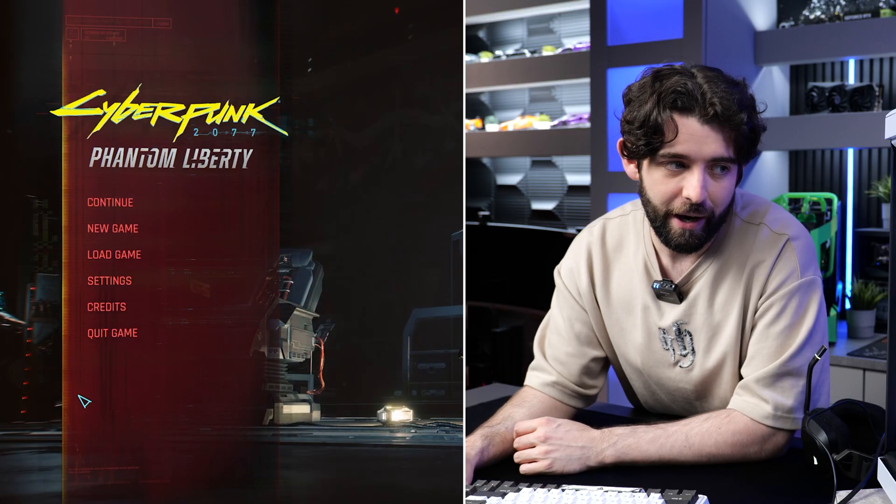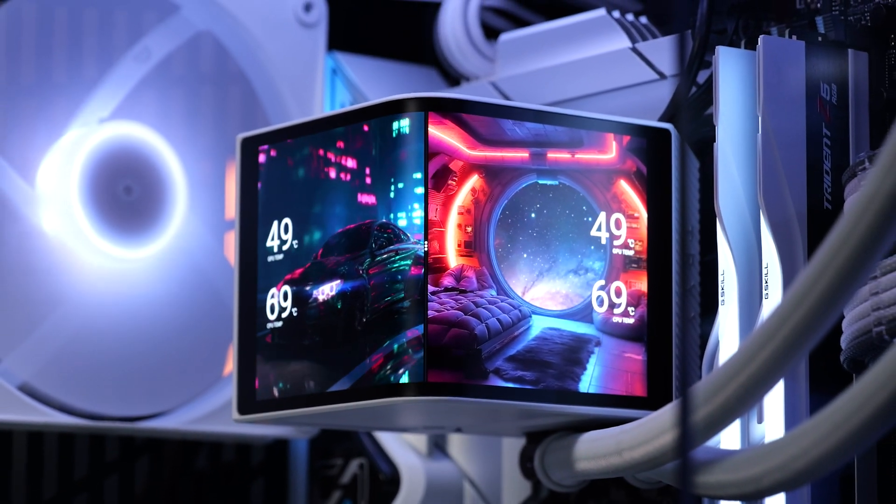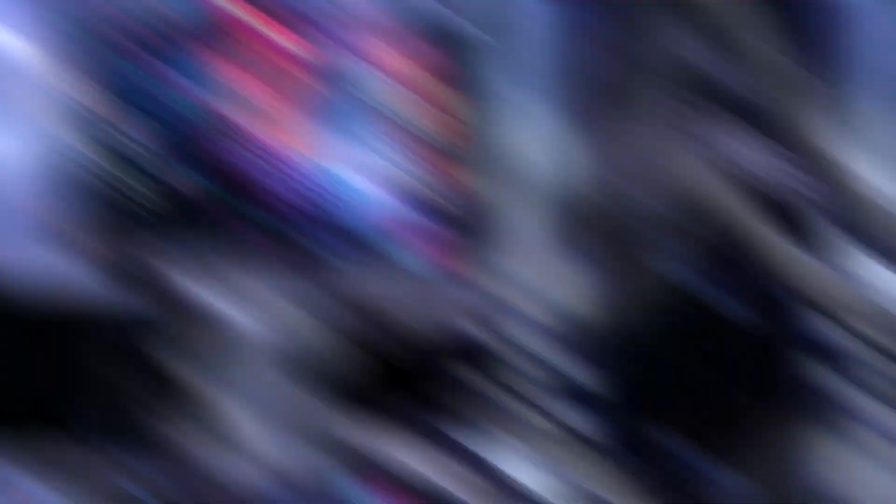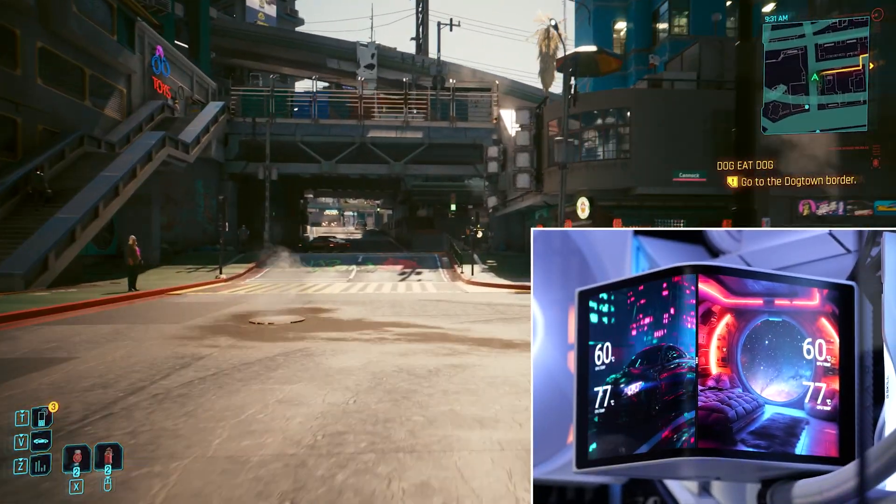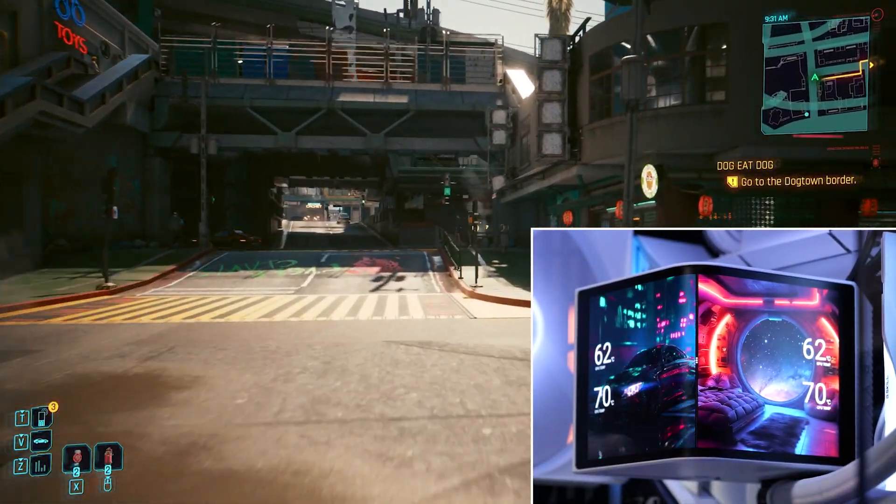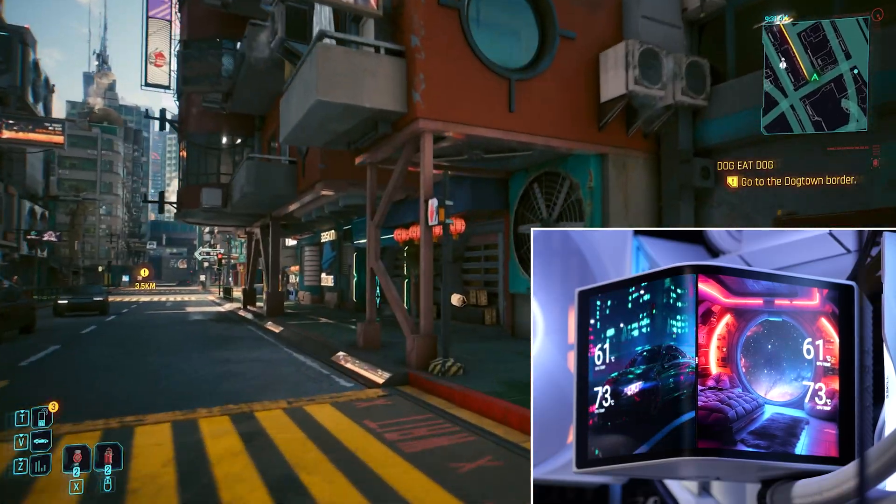Let's see if it can handle the heat. We're currently in the menu, and we're sitting around the 70s. Let's hop into a game and see what happens. So, not too much change. We're kind of just hovering around the 70s on the CPU, which is really not too bad.